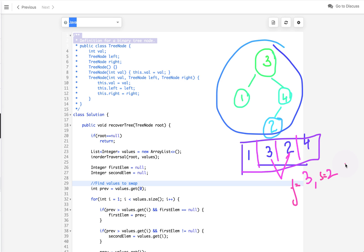After finding the two values not in sorted order, the next step is to traverse the tree again. When we find the value 3, we replace it with 2, and when we find the value 2, we replace it with 3. After swapping these two values we get the correct binary search tree. That's the first approach — let's look at its Java code and then optimize it.